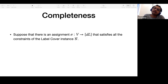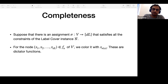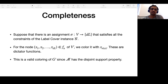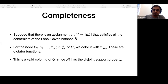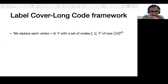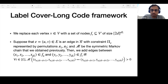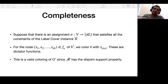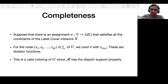Completeness is fairly straightforward. Suppose there is a labeling to the vertices of the label cover that satisfies all constraints. We decode each node with the dictator function corresponding to that labeling. This is a valid coloring because when we decode to two dictator functions, the support is non-zero meaning their support intersects as required. Therefore G' will be 2D colorable.